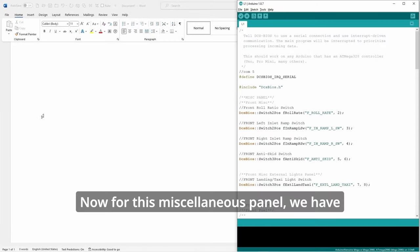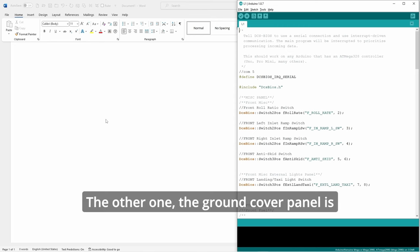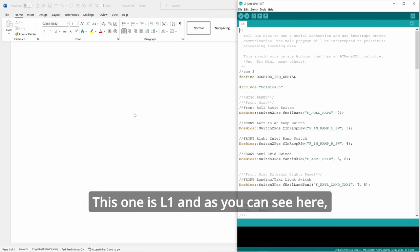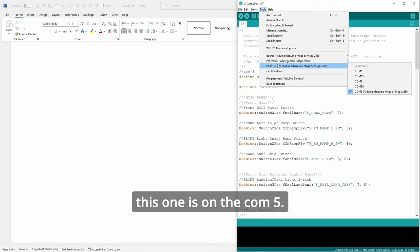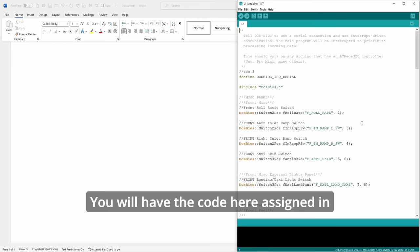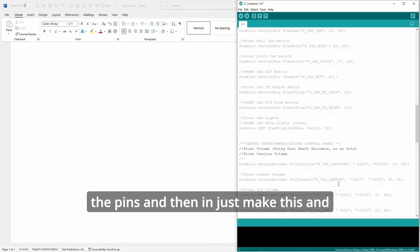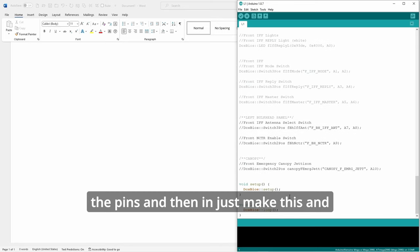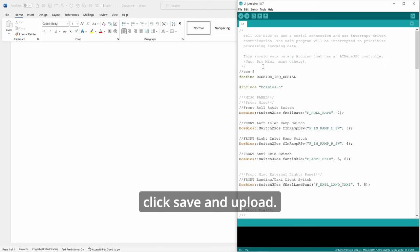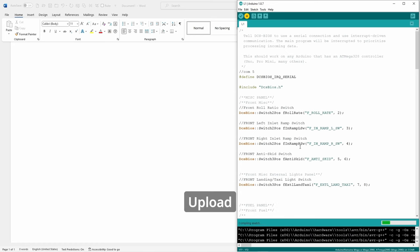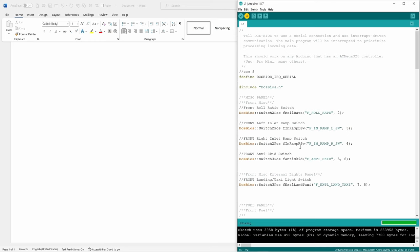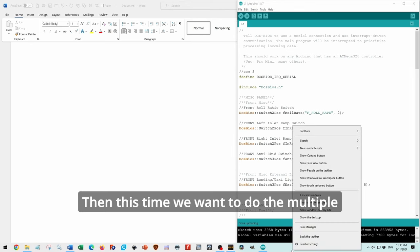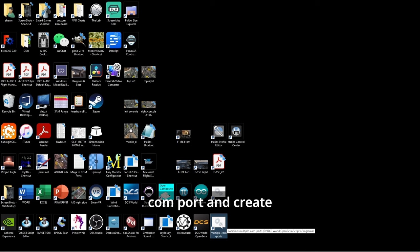Okay. Now for this miscellaneous panel, we have it under a different Lega. The other one, the ground cover was under Pal 2, second left console Lega. Again, this one is L1. And as you can see here, this one is under Com 5. So you have the code here assigned, the pins. And then save and upload.